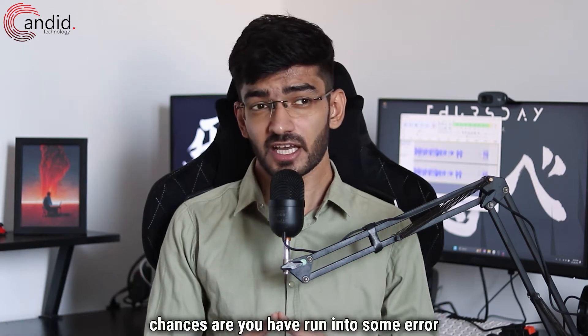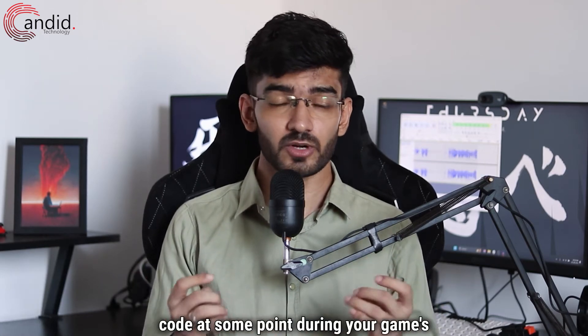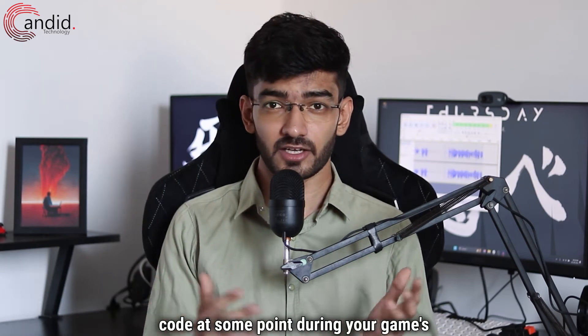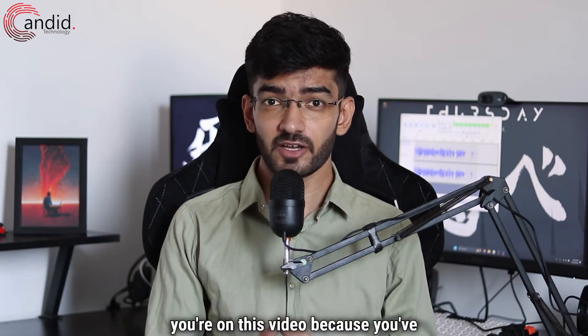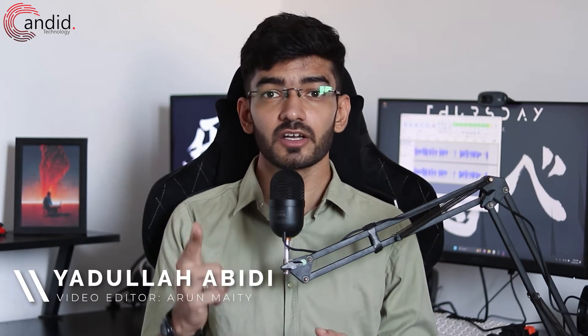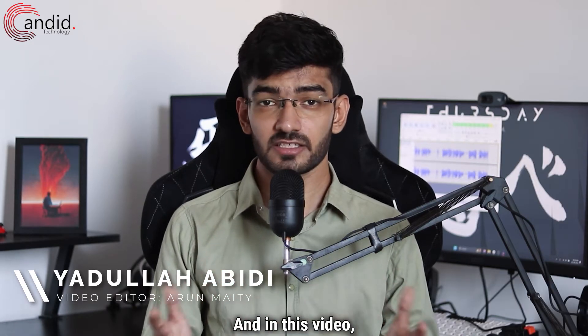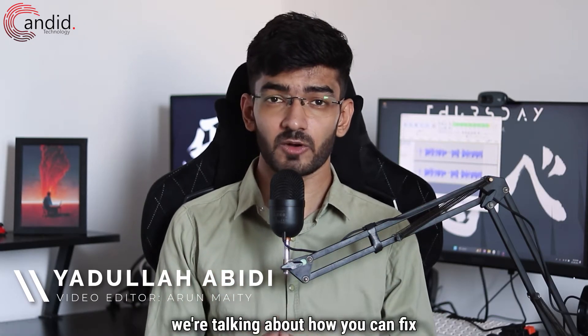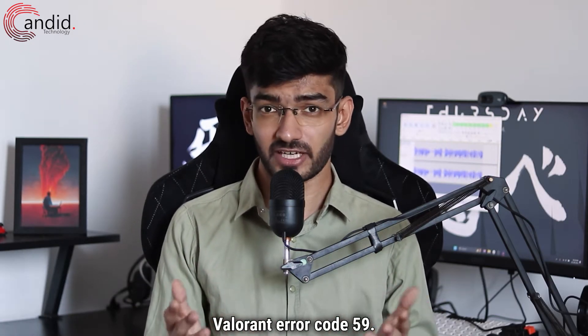If you play Valorant, chances are you have run into some error code at some point during your game's life. Well, you're on this video because you've run into another one. My name is Yudulla, you're watching Candidate Technology and in this video we're talking about how you can fix Valorant error code 59.